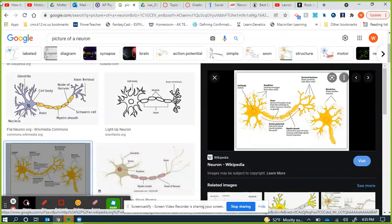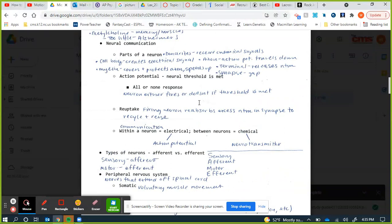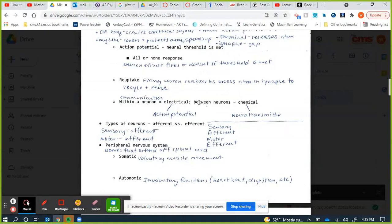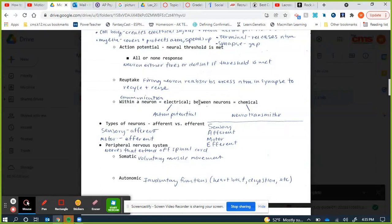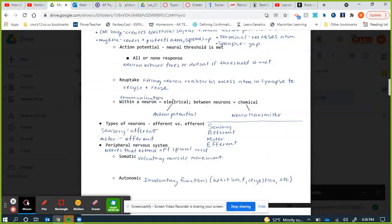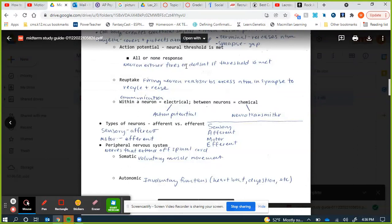The electrical signal travels down the axon to the axon terminal, triggering the release of neurotransmitters into the synaptic gap — the gap between the axon terminal and the dendrite. They travel across and bind at the receiving postsynaptic dendrite. Action potential fires if the neural threshold is met — typically negative 55 millivolts. This is an all-or-nothing response: a neuron either fires or it doesn't. If it doesn't reach threshold, it won't fire.